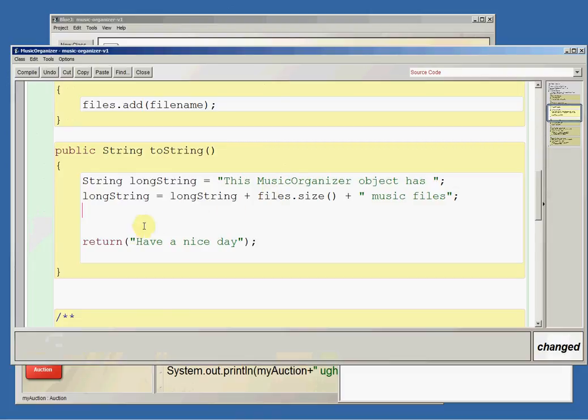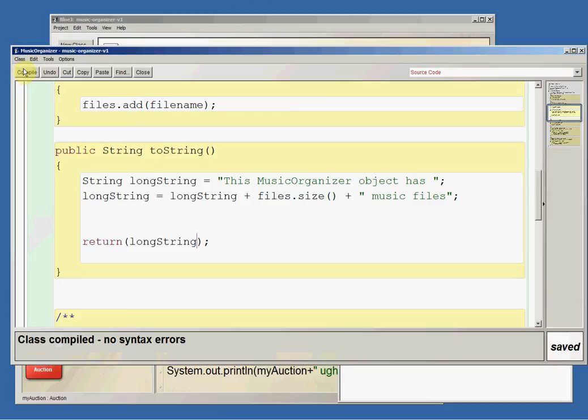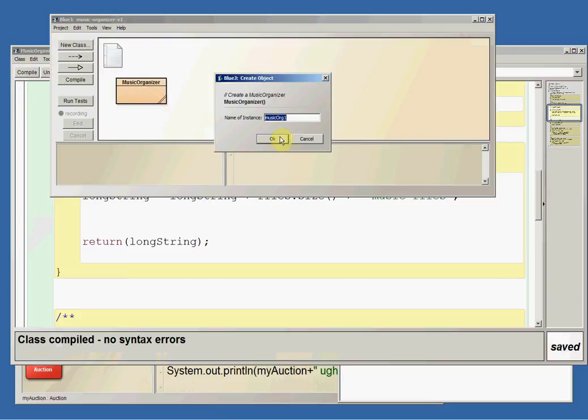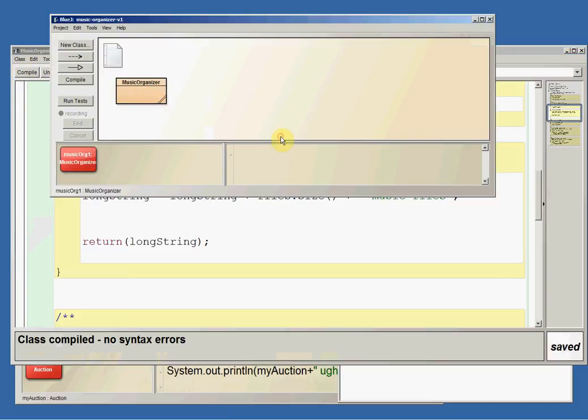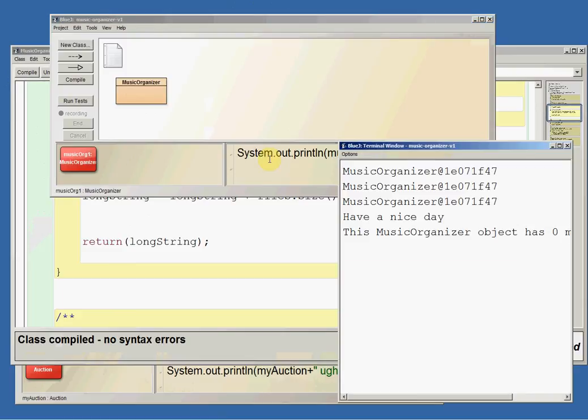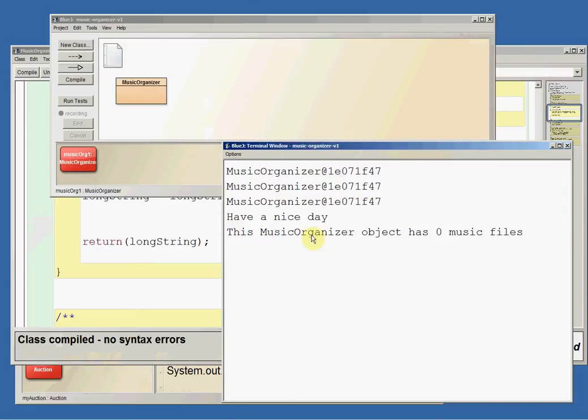Let's just try that for starters. So I will return long string and now let's run this to make a new music organizer. And if I system.out.println musicOrg1, it says, can you read this? This music organizer object has zero music files.